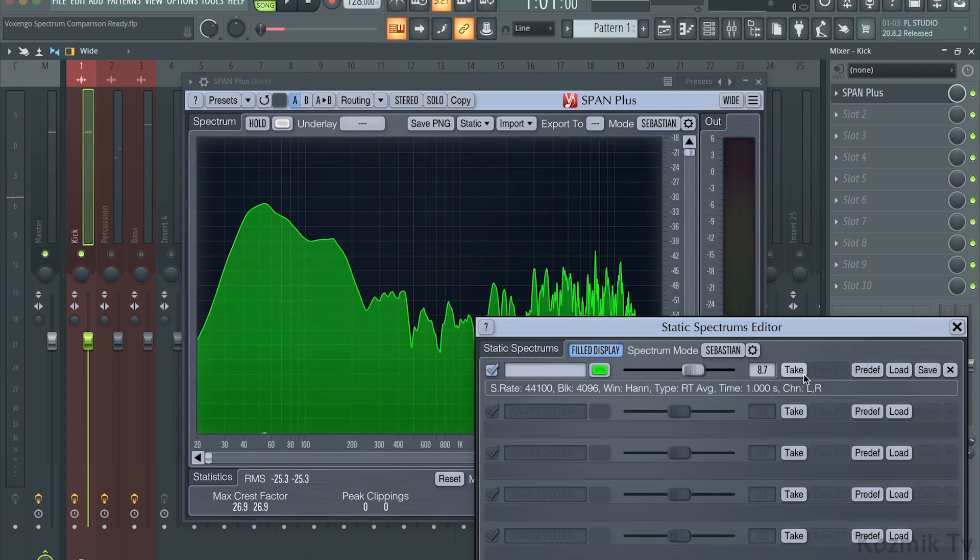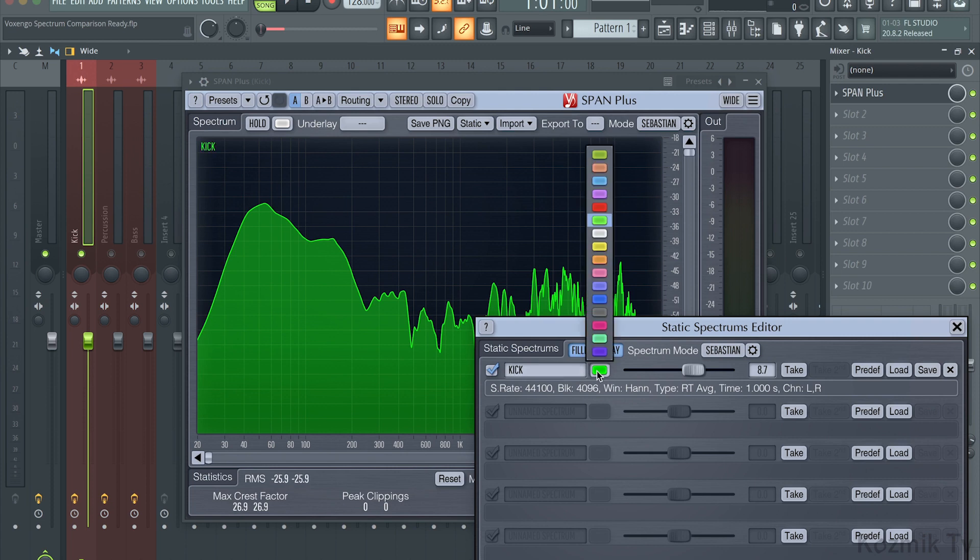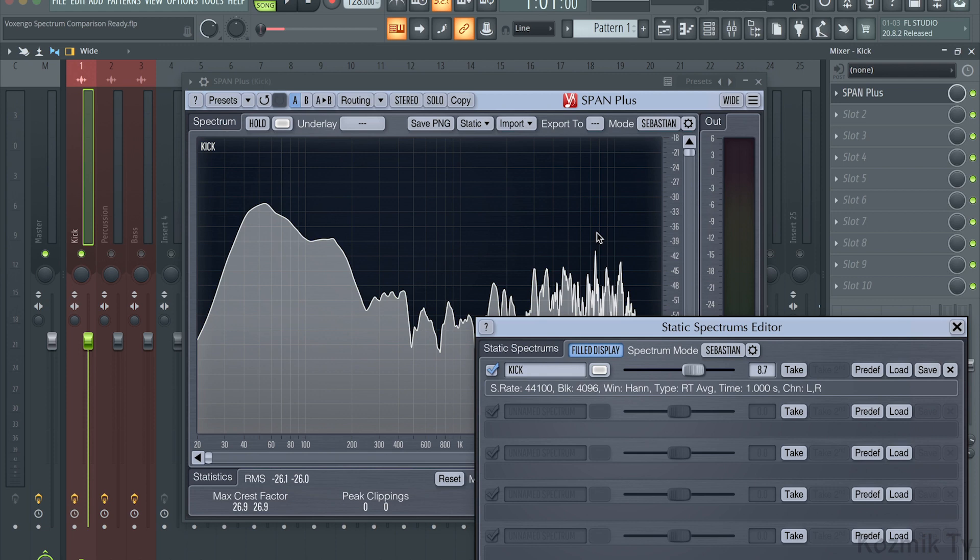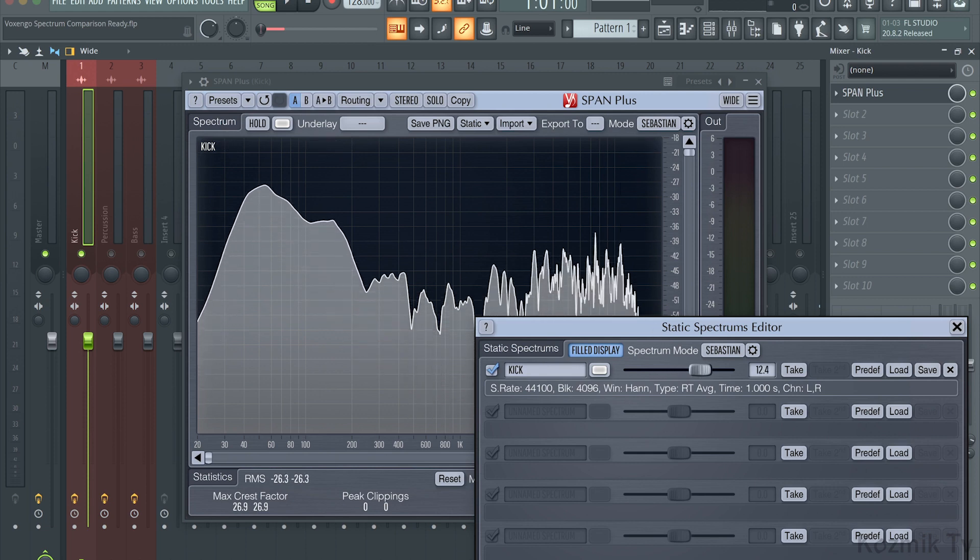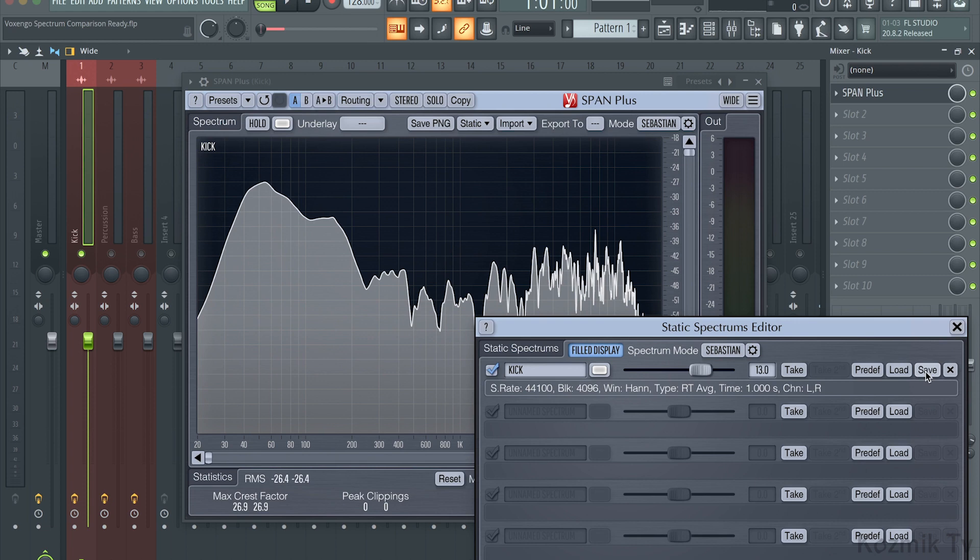Now, I can do things like name the spectrum snapshot, change the color, decrease or increase the gain, save the snapshot, or delete it.